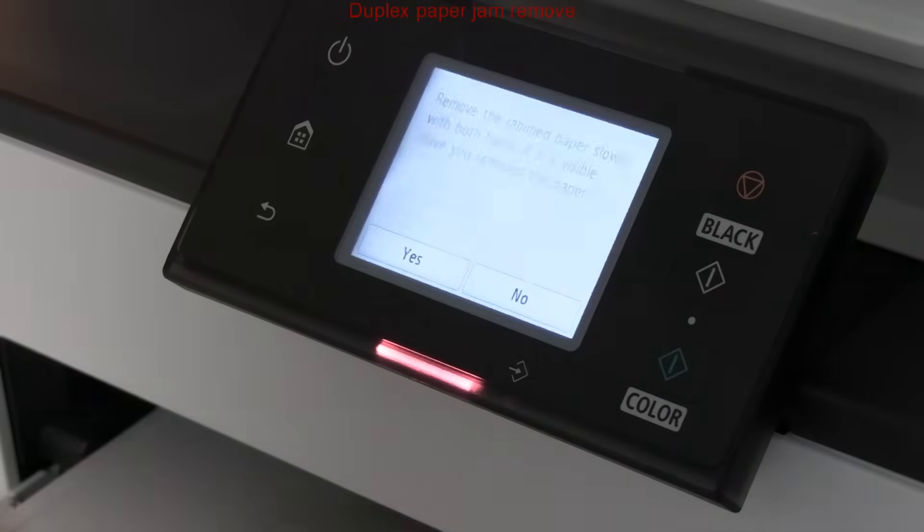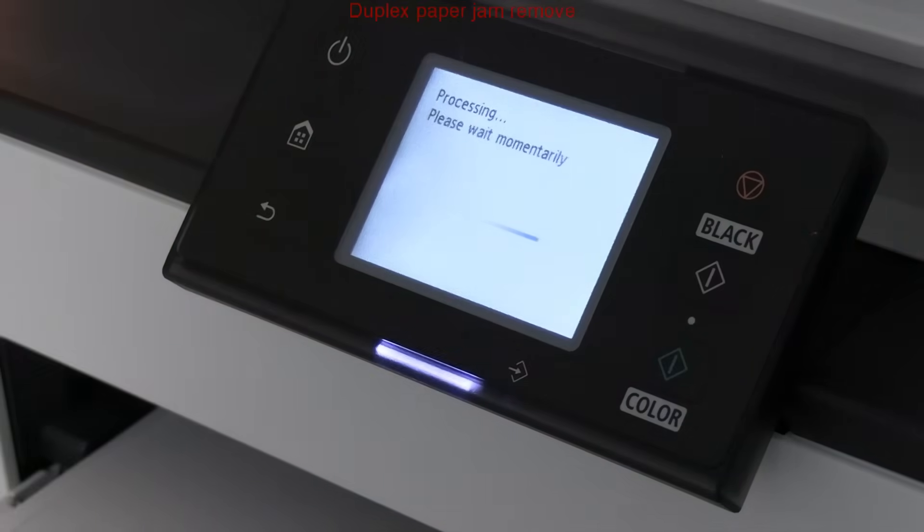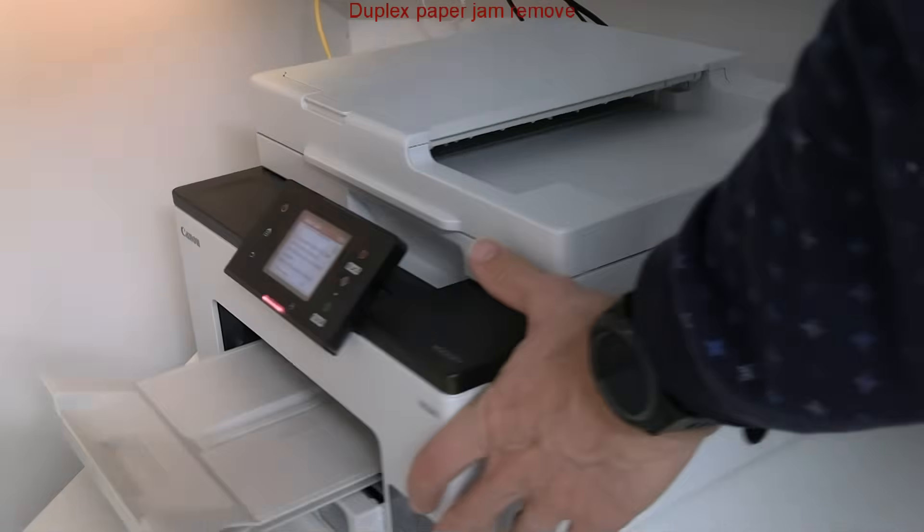At the back of the printer, you can remove the paper gem from the two-sided print unit.